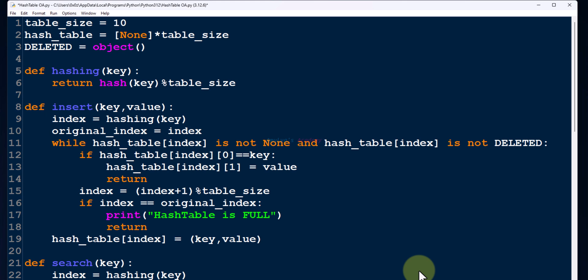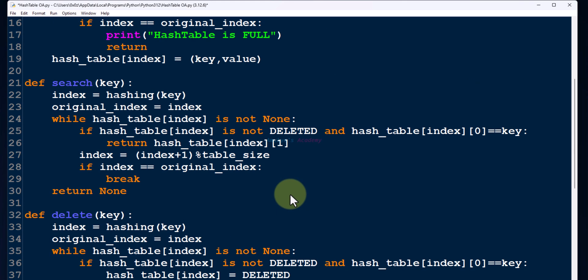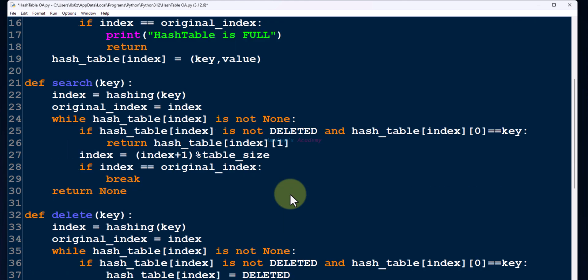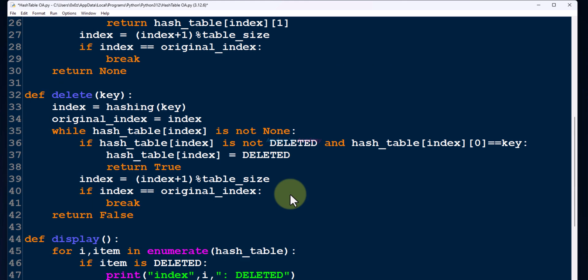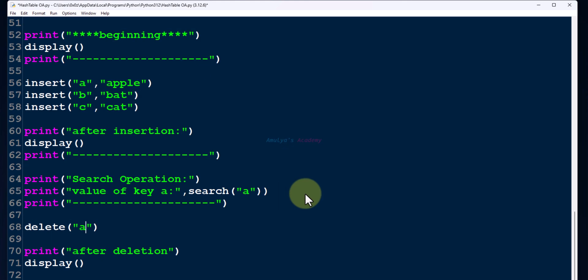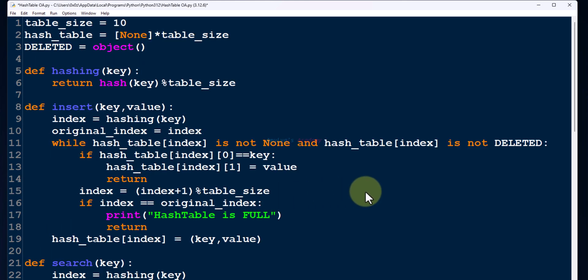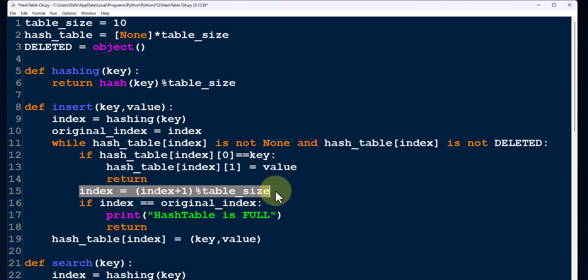So today, let's see how to use quadratic probing. Here we have our program with insert function and delete functions. In the program, we just need to change the formula. Here we can see we are using linear probing. Instead of that, we need to use quadratic probing.